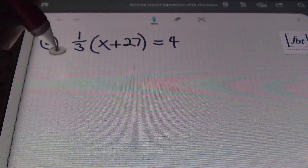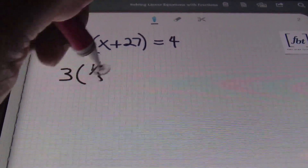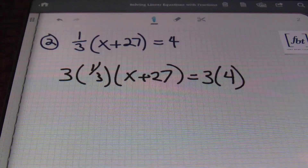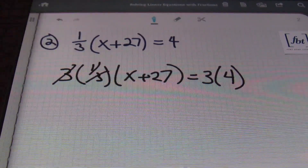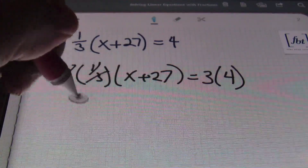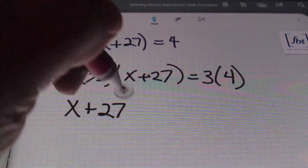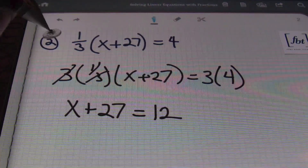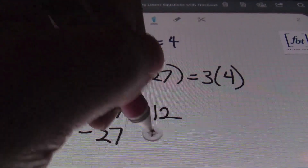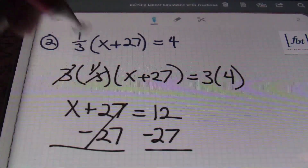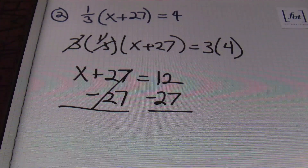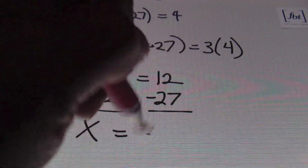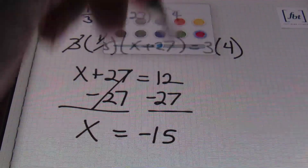So I'm going to rewrite this as three times one-third times the quantity x plus 27 equals three times four. My threes will cancel out, leaving me with one times x plus 27, which is simply x plus 27. This equals three times four, which is 12. I'm able to isolate the variable by subtracting 27 from both sides — the additive inverse of positive 27 is negative 27. I bring down x, the 27s cancel out, and 12 minus 27 gives me negative 15. And that's the answer.